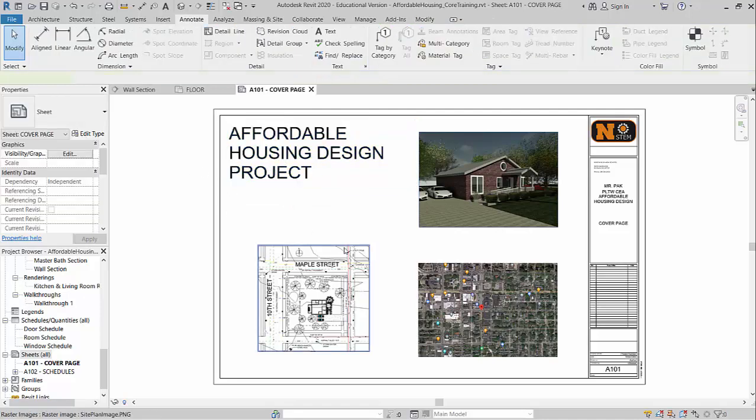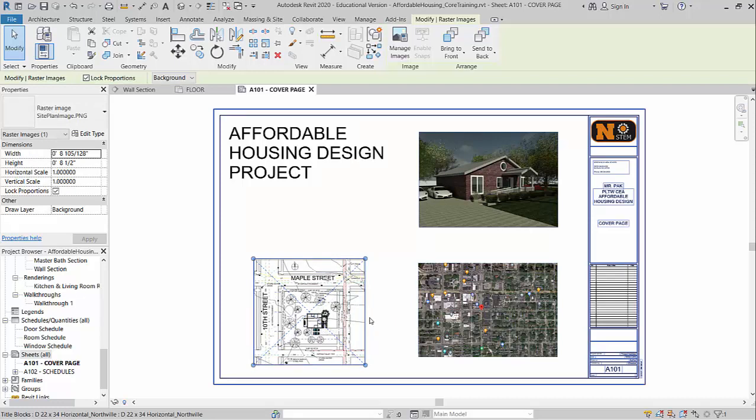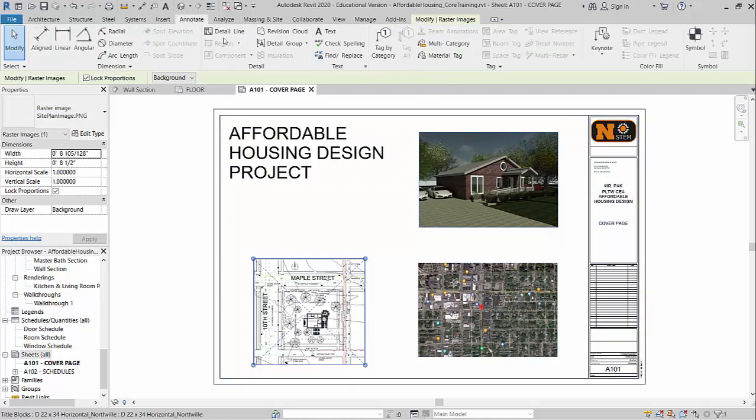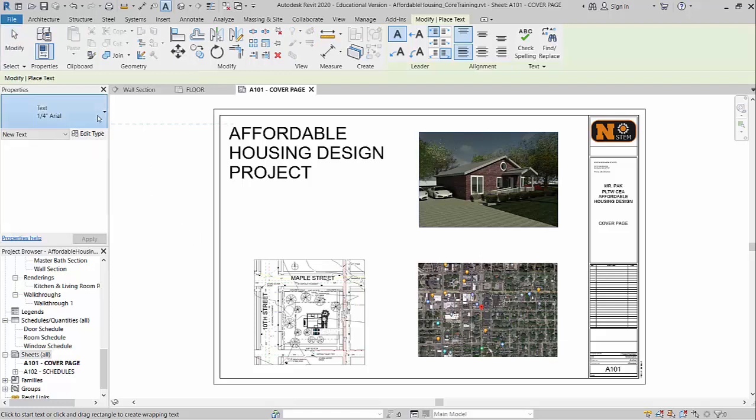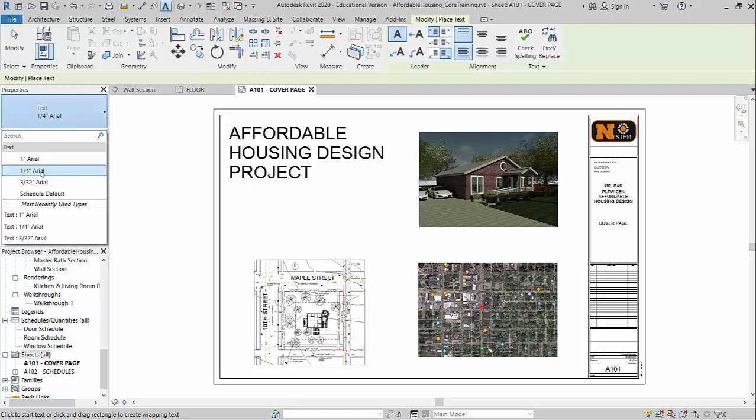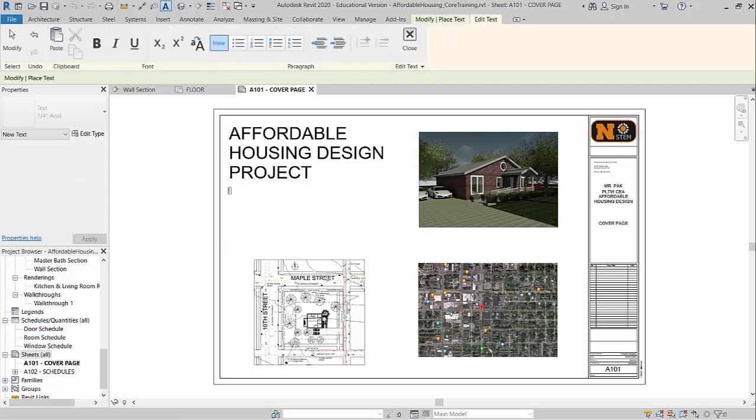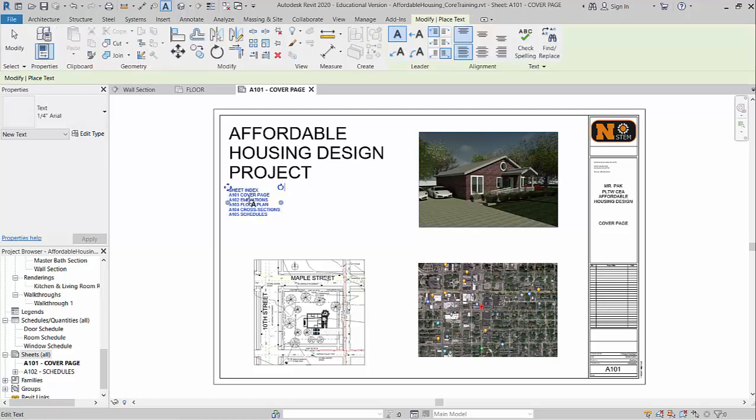And then also I need to add some text to label these different pictures, site plan, location photo, things like that. And I'll go ahead and show you guys how to do that really quick as well. Under annotate again, I'm going to go to text. Right now it's defaulting to that quarter inch. That's fine. I'll leave it at that. And we'll keep track of all of our sheets that we'll be creating. So in total, I'm going to have five sheets. Here's my sheet index. A101 is going to be the cover page. A102 is my elevations. A103 is my floor plan. A104 will be my cross sections. A105 is my schedules.